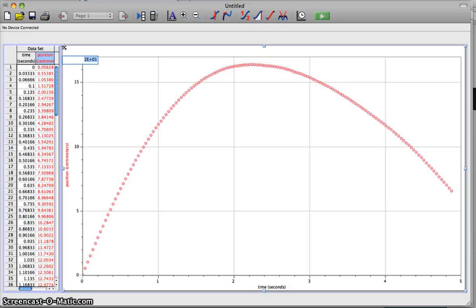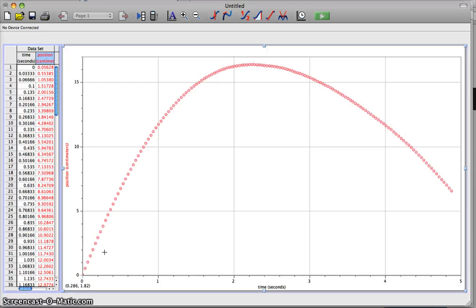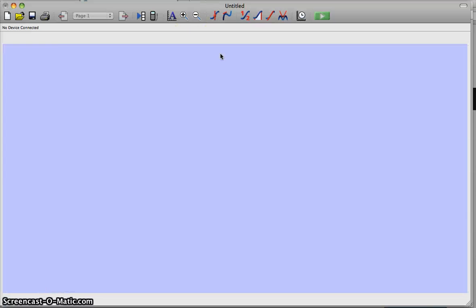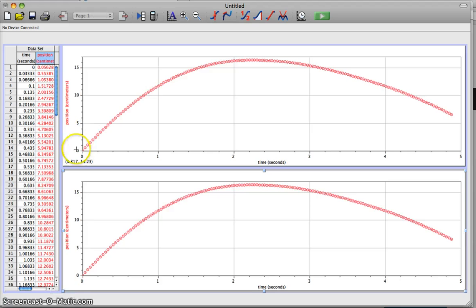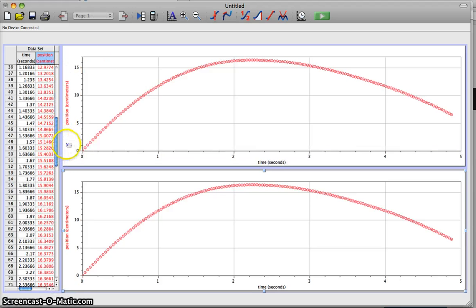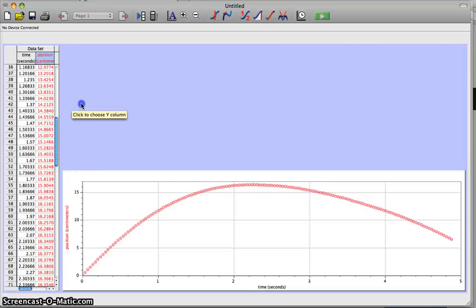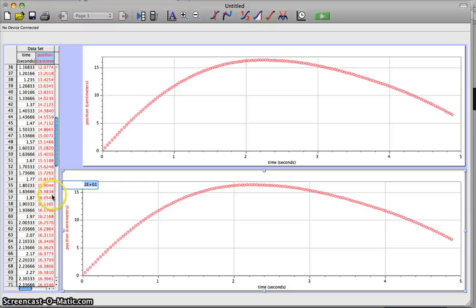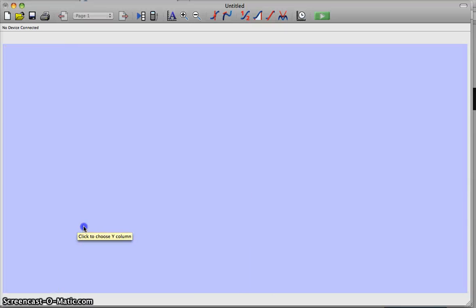I'm going to select my graph, copy it with Command C, then paste with Command V. I'll hit Command R to auto-arrange my page — there should be two graphs now. Good. I'm going to move my graphs over a little bit to make room for another column.